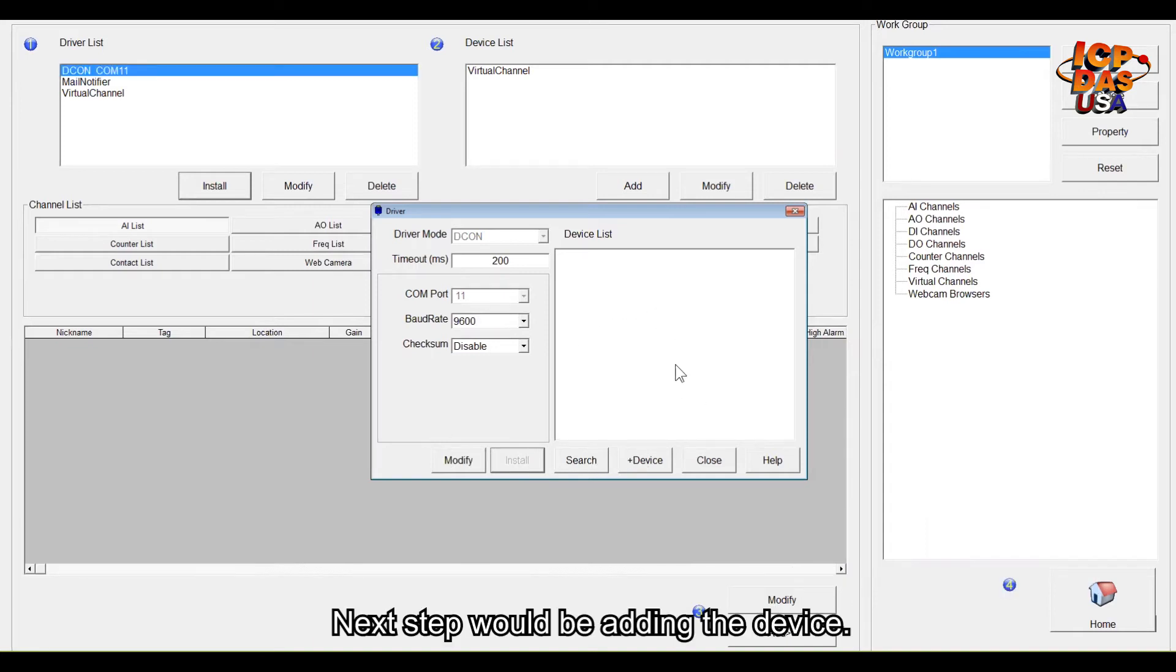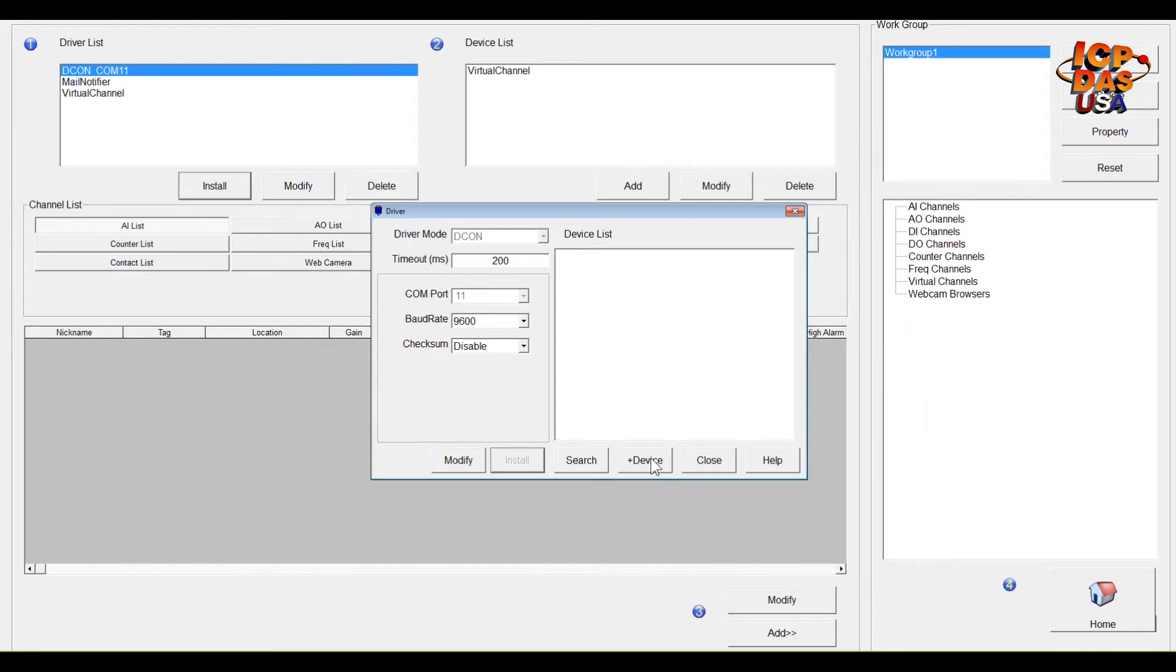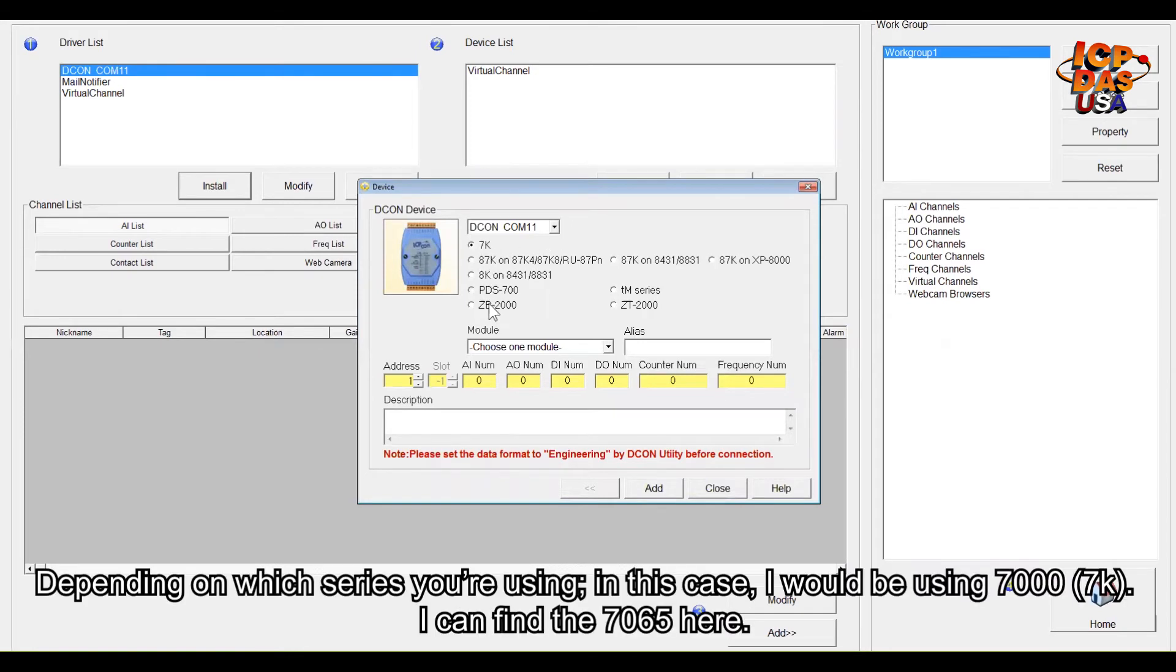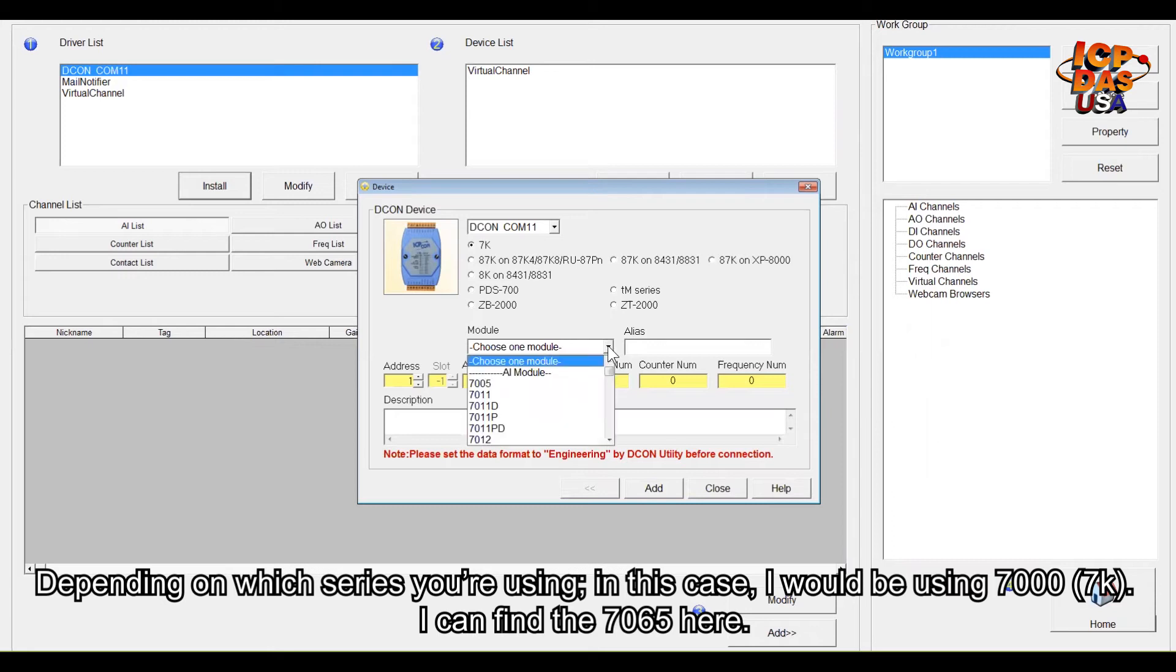Next step will be adding the device on Easy Data Logger software. Depending on which series you're using, in this case I will be using 7000, so I can find the 7065 here.